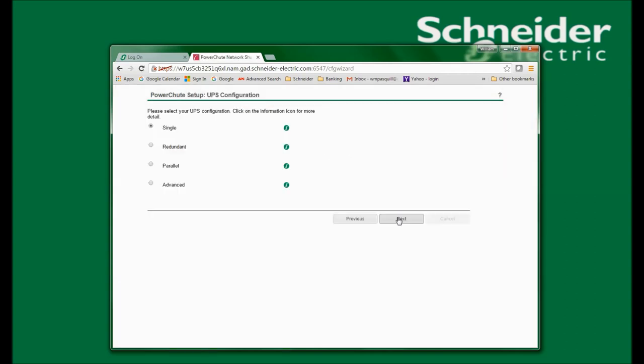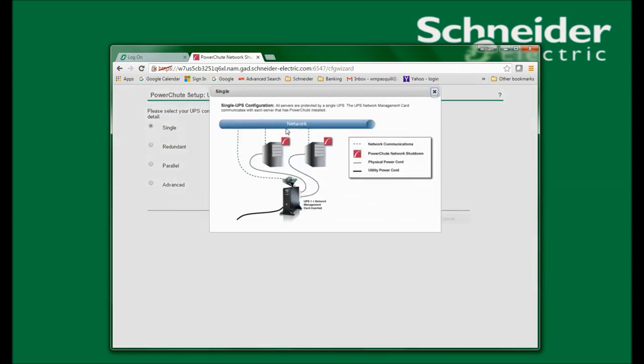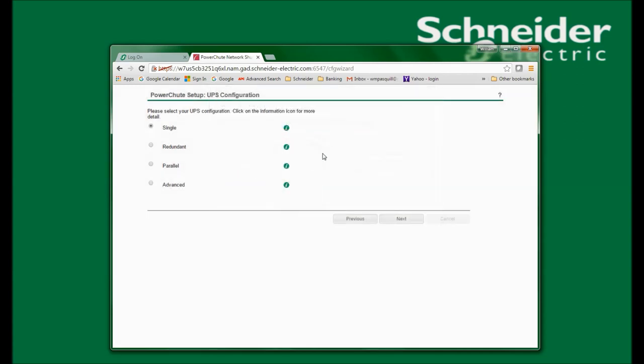In this window, I am given the options of selecting a single, redundant, parallel, or advanced UPS configuration. For more information on these configurations, you can see the PowerShoot Network Shutdown user's guide, click on the Help files, or click the information icon and details will appear describing that particular configuration. I will select single UPS configuration for this demonstration and click Next.